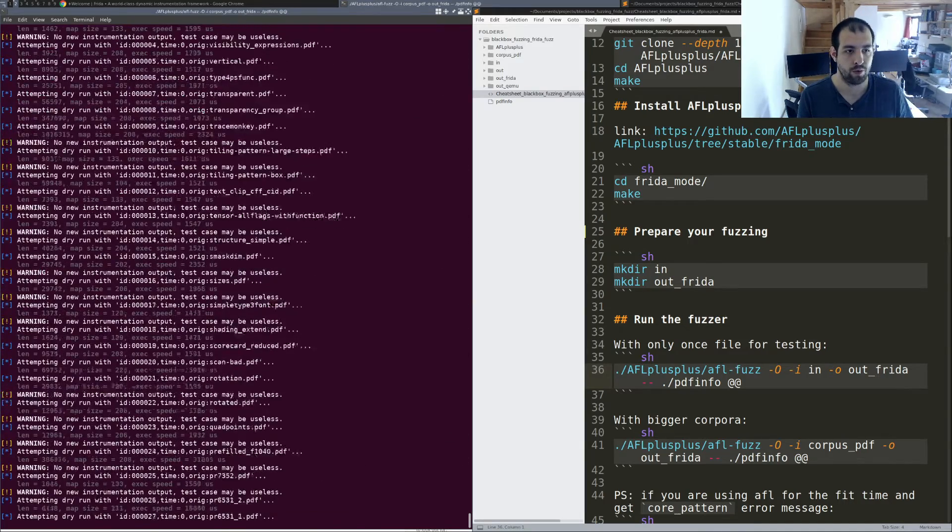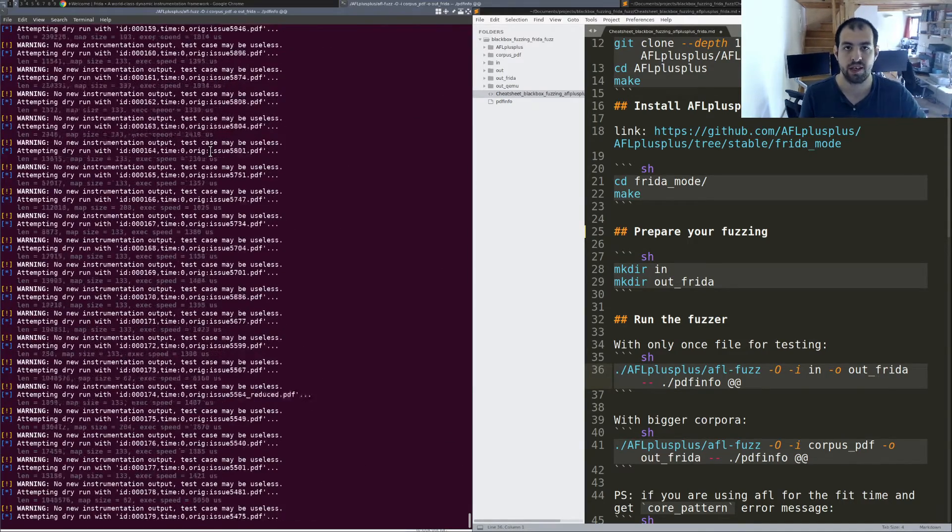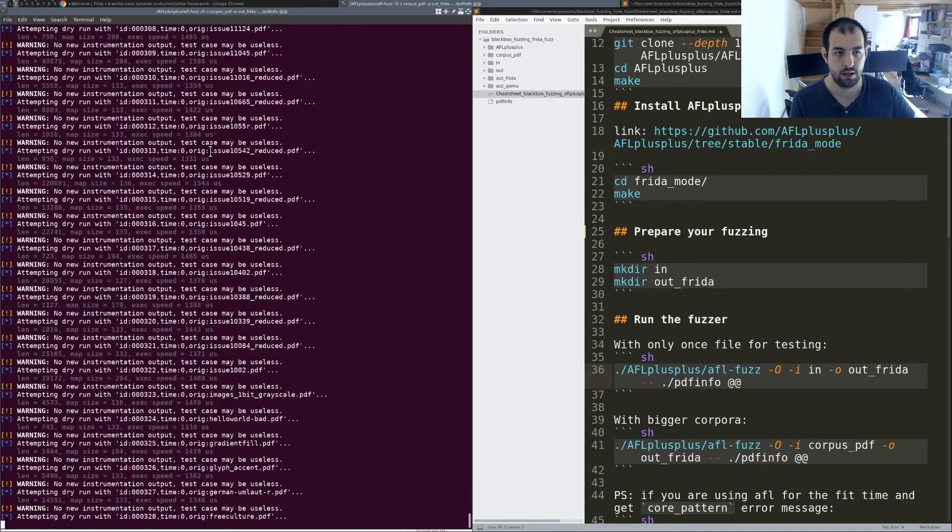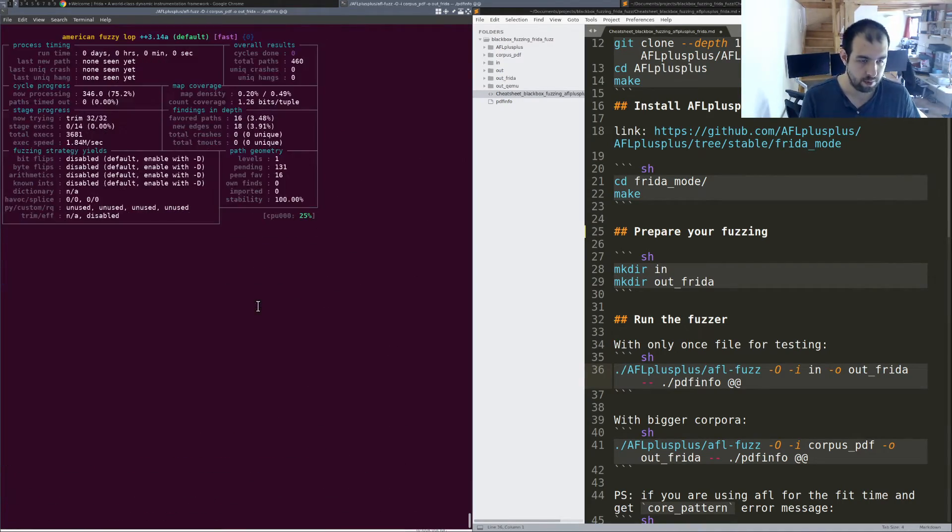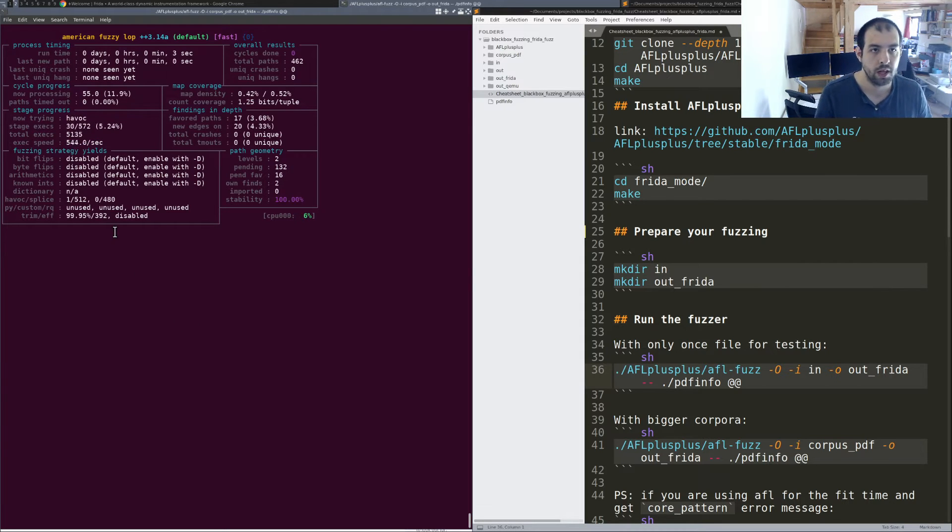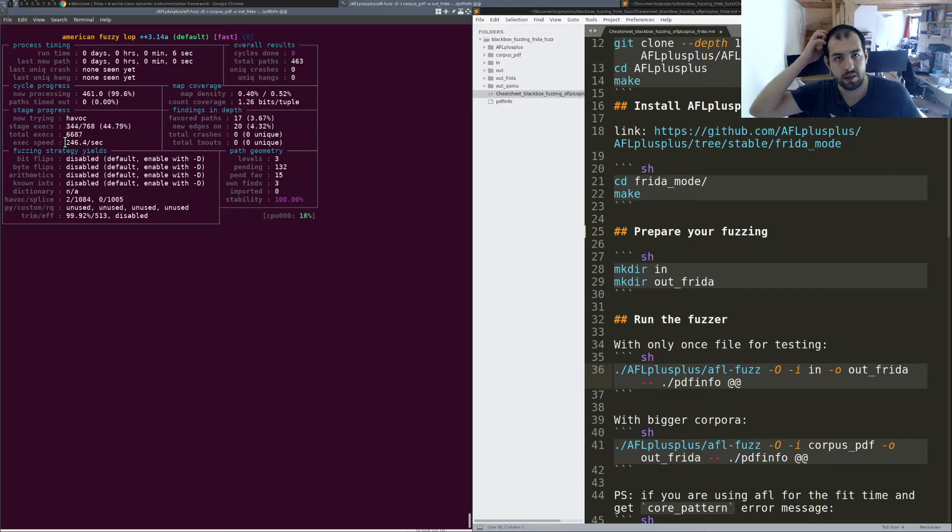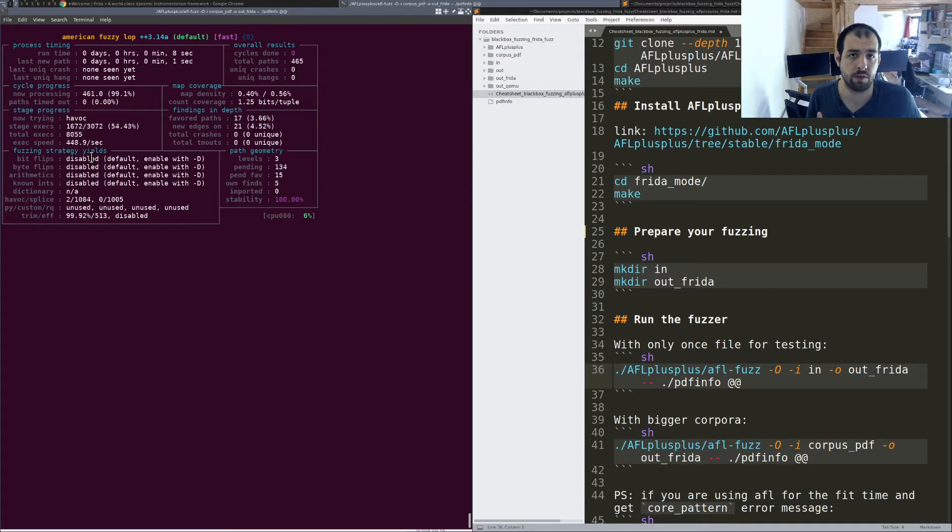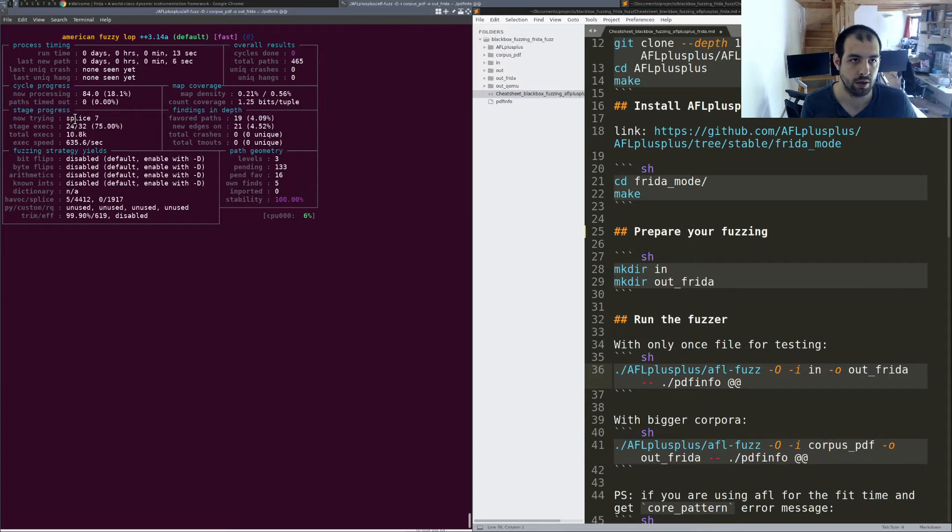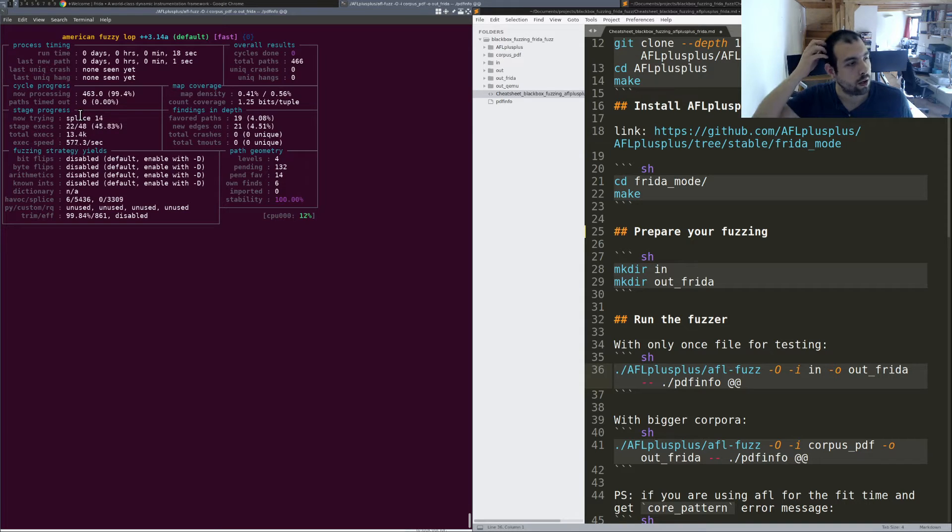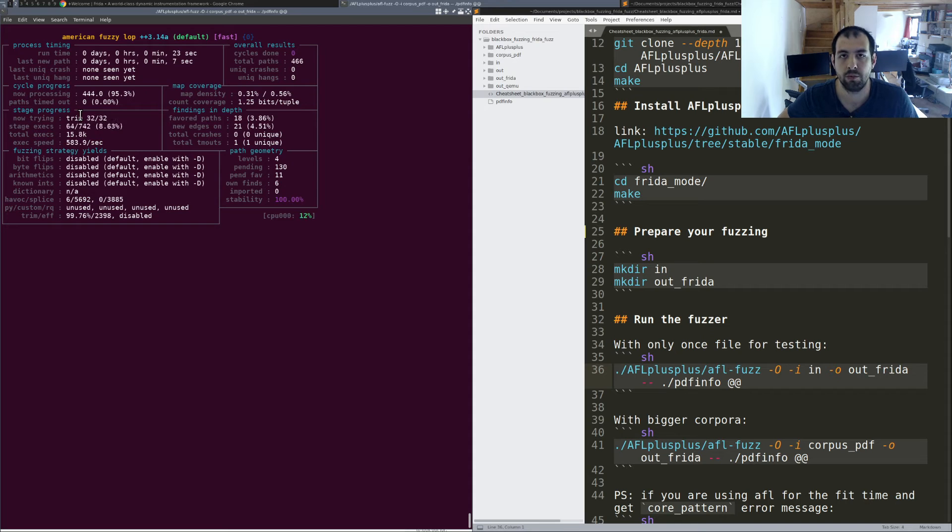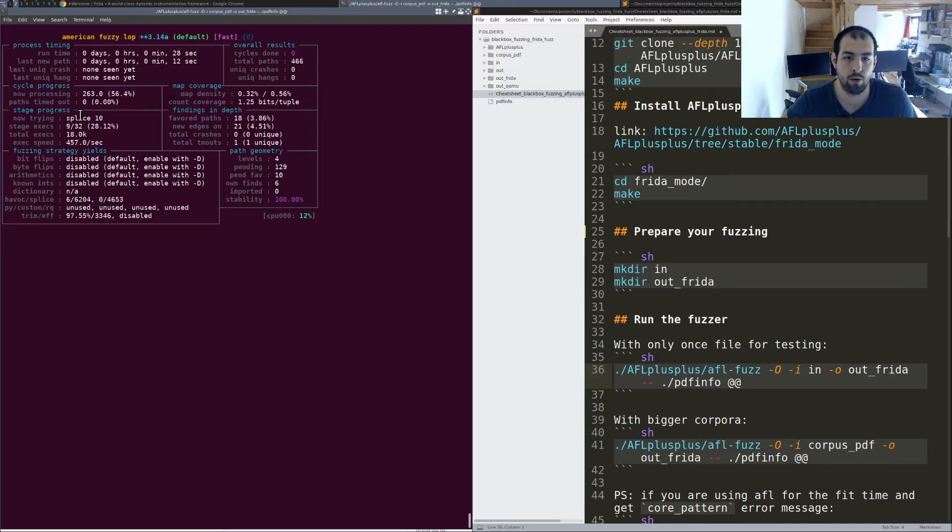So maybe not a good example right now. Let's take a look with the corpus PDF. So let's do corpus PDF. As you can see, it's going to just process all the files that are inside the corpora. So it looks like most of them are not really interesting, but let's move on. We can see that the speed actually slowed down a bit. There is multiple reasons for that. The first is, of course, the mutation algorithms that are actually used. So in that case, AFL++, depending on which one, it will be more or less fast.